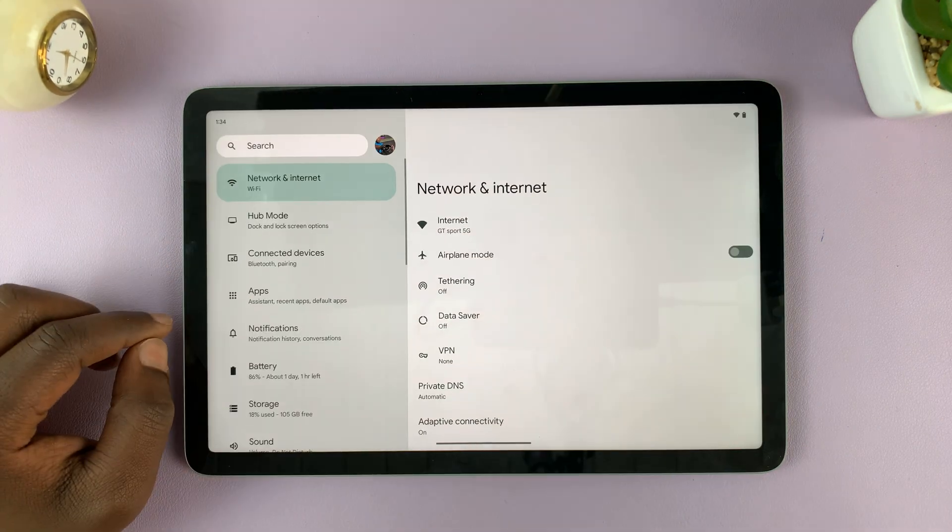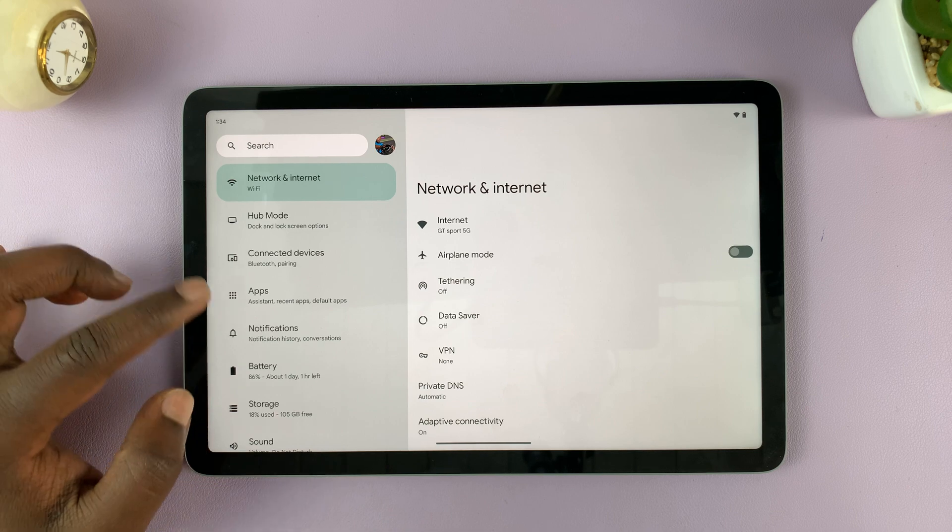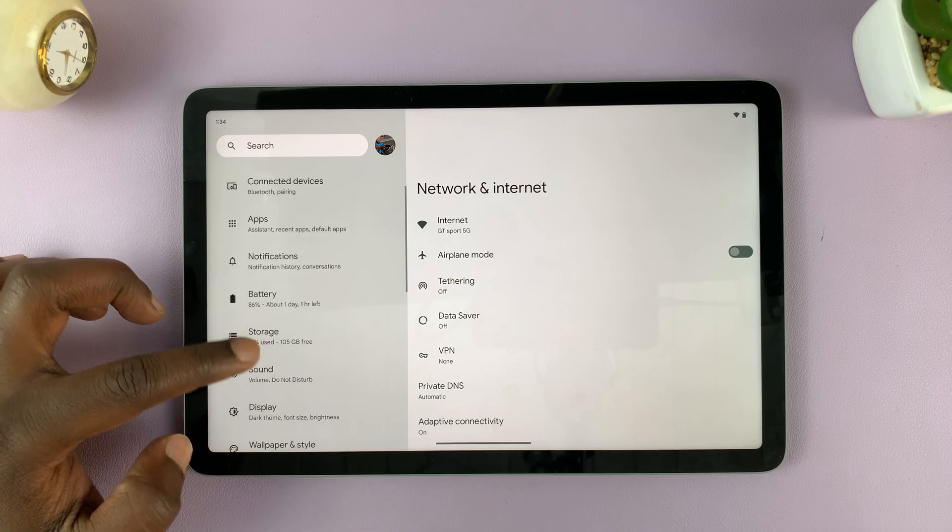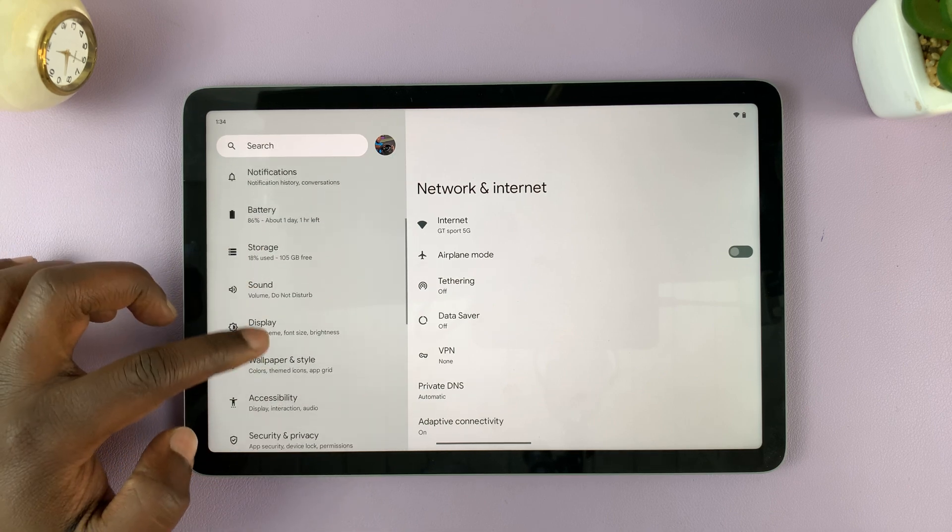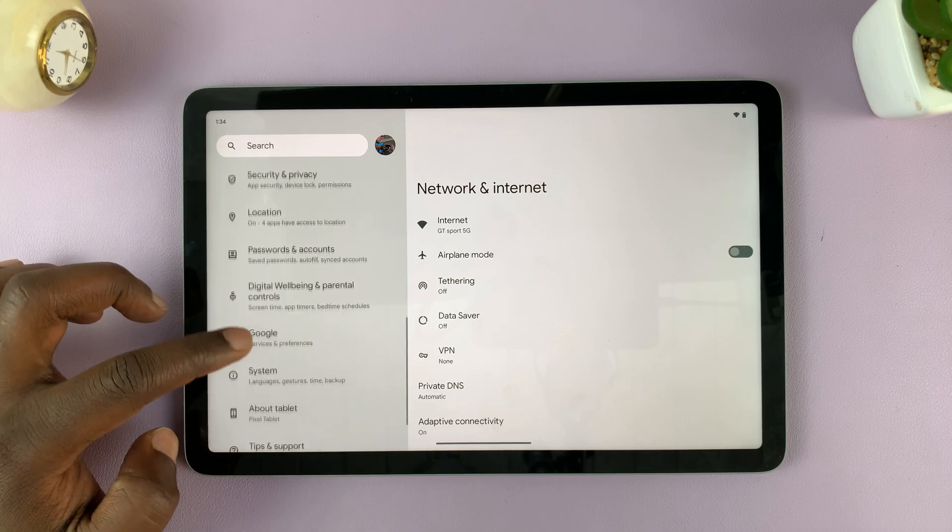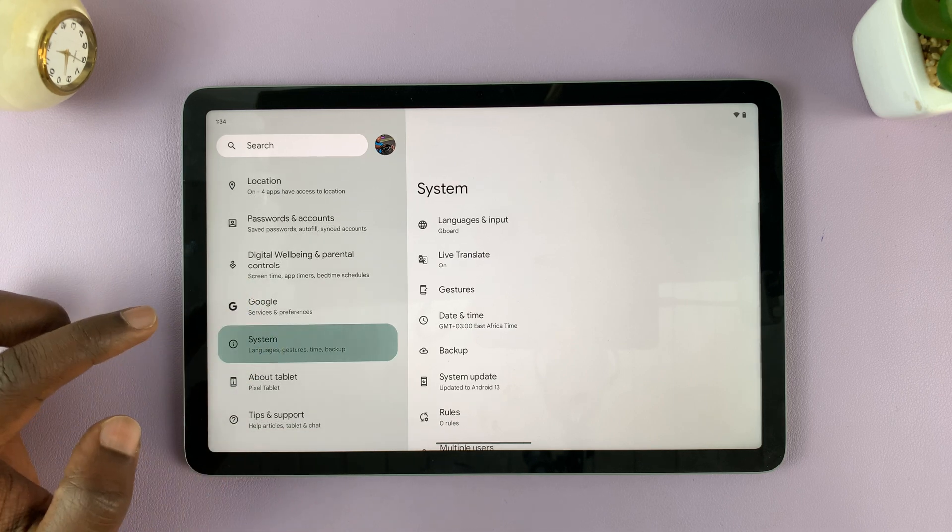Go to settings. On the main settings page, go to the left-hand side panel and scroll down until you get to System. Tap on that.